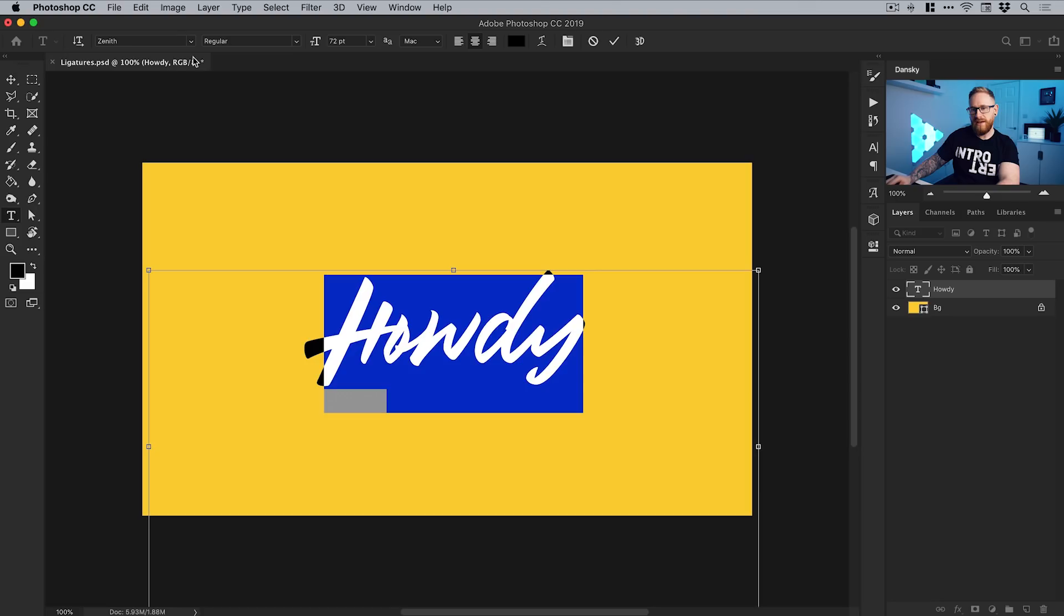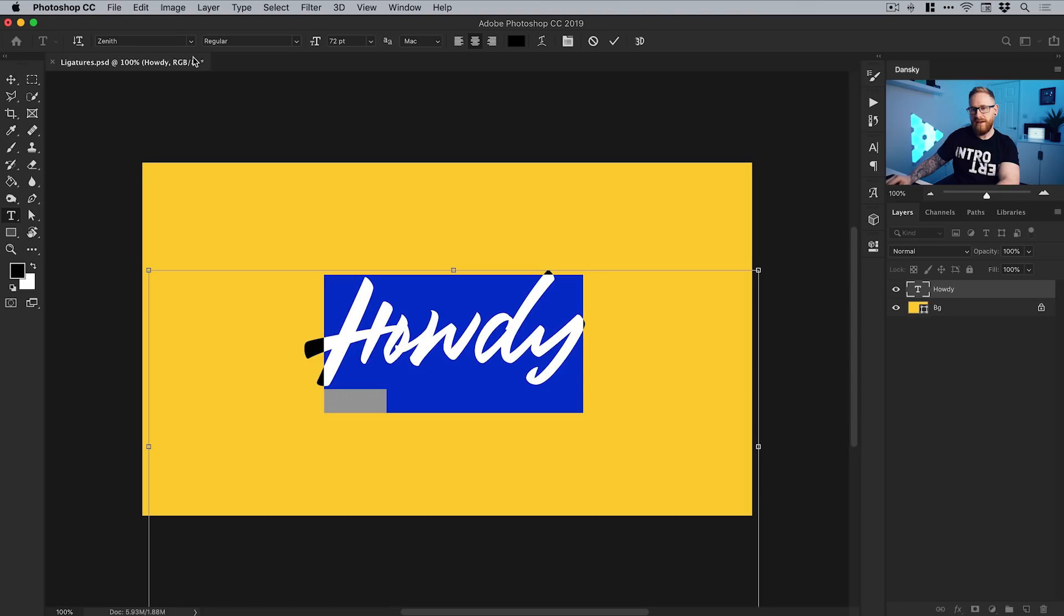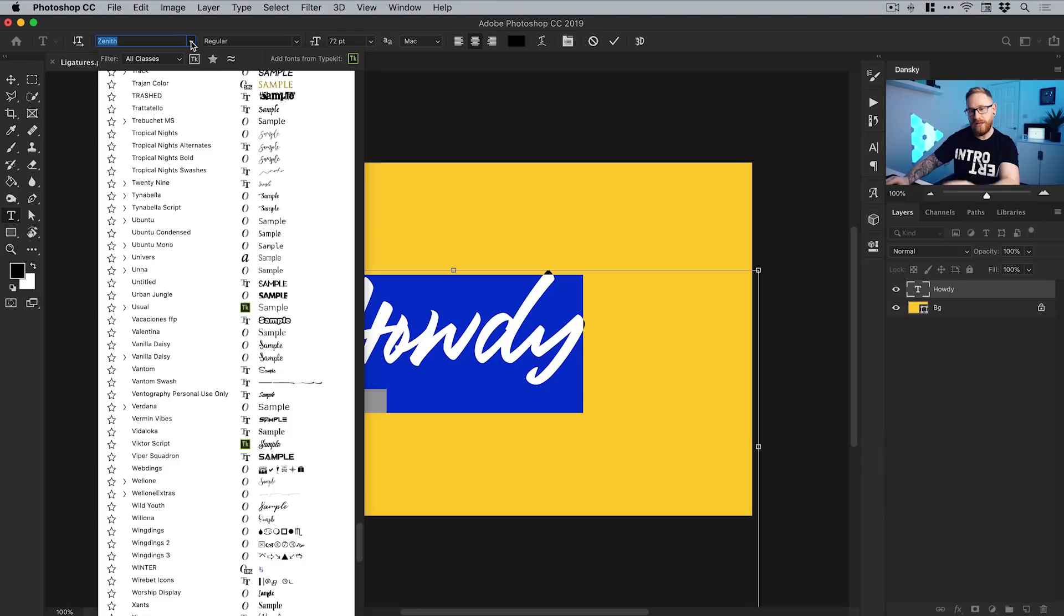You can pick any font you like. I'd recommend a handwritten or script font with a lot of flow and swirls because typically they'll have more ligatures. I'm using Zenith for this tutorial, and I'll try to add a link in the video description so you can follow along.